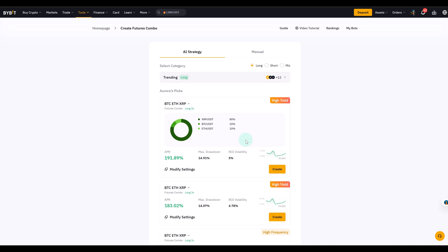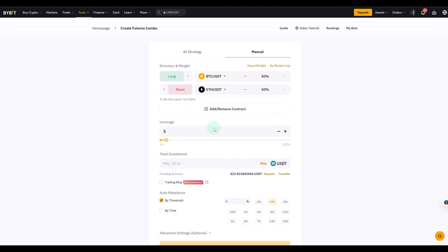For example you could go long on Bitcoin and at the same time you could go short on Ethereum. The bot manages these trades together like a basket of positions and it can rebalance them automatically. When you create the bot you can choose AI strategy or you can select manual. The AI strategy gives you Bybit's suggestion but today we'll use manual so you can see and control every setting because my view is if you want to use that, you still want to understand what it all means and what it does.